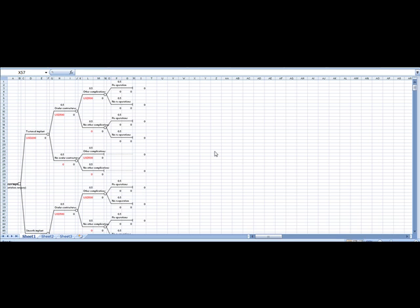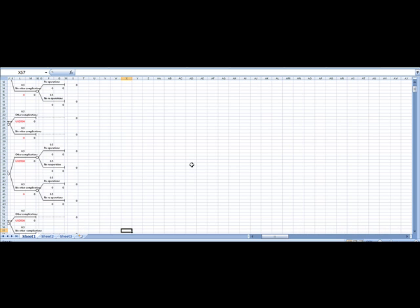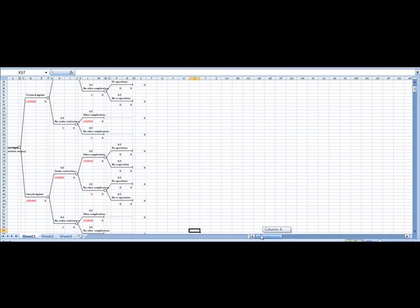Decision analysis is a method to quantitatively assess the relative value of one or more decision options, like you see here textured implant and smooth implant in this decision tree. These are the decision options, and basically decision analysis helps to select any one of them quantitatively and evidence-based rather than just selecting based on personal experience.